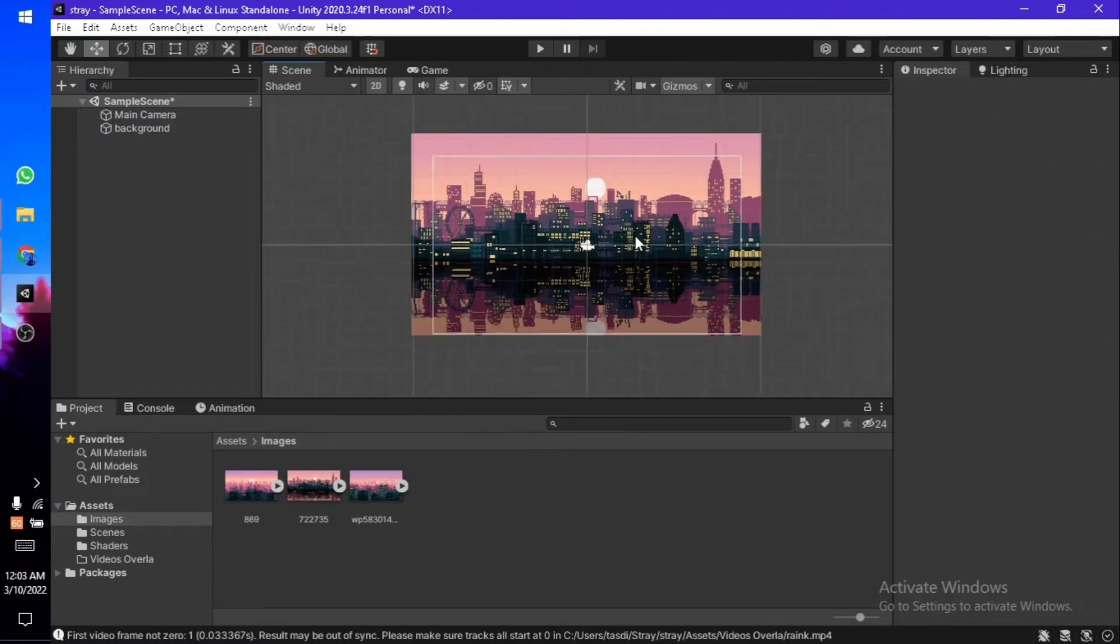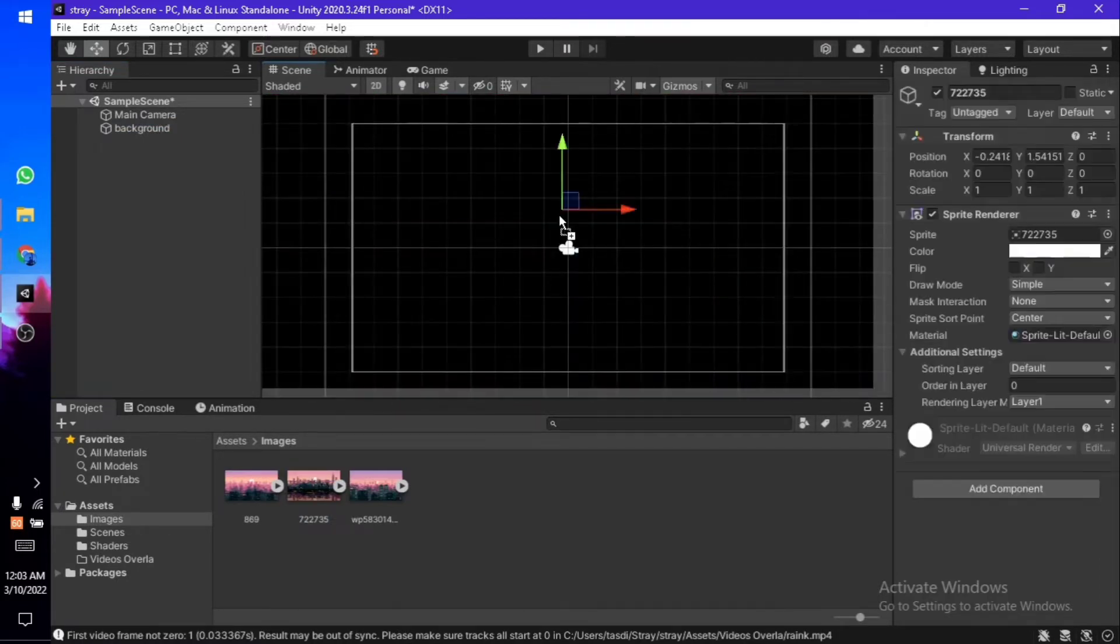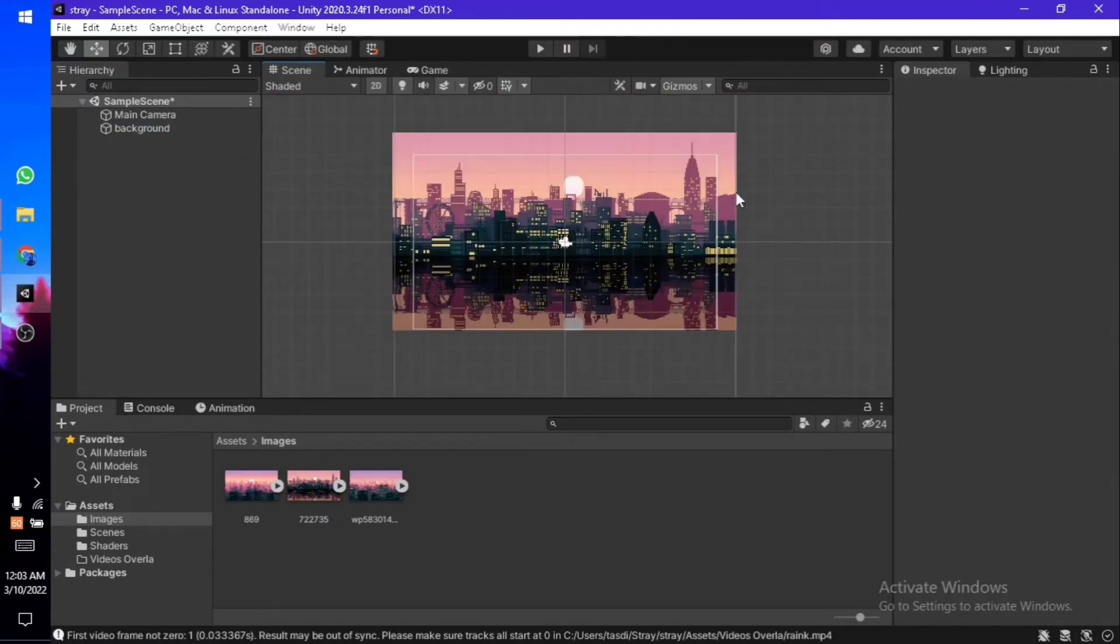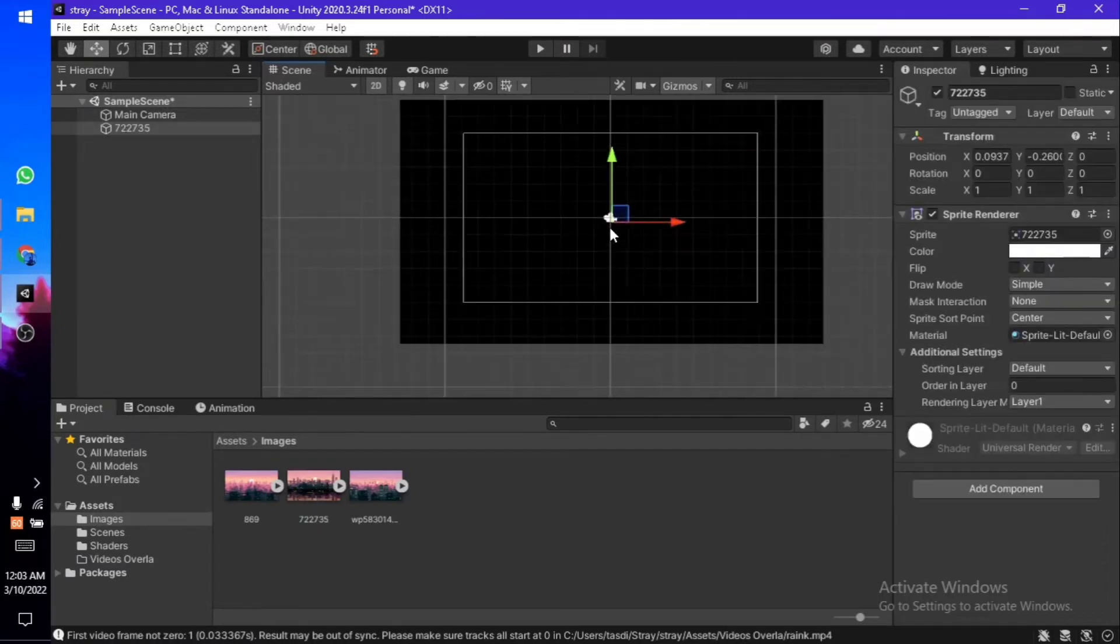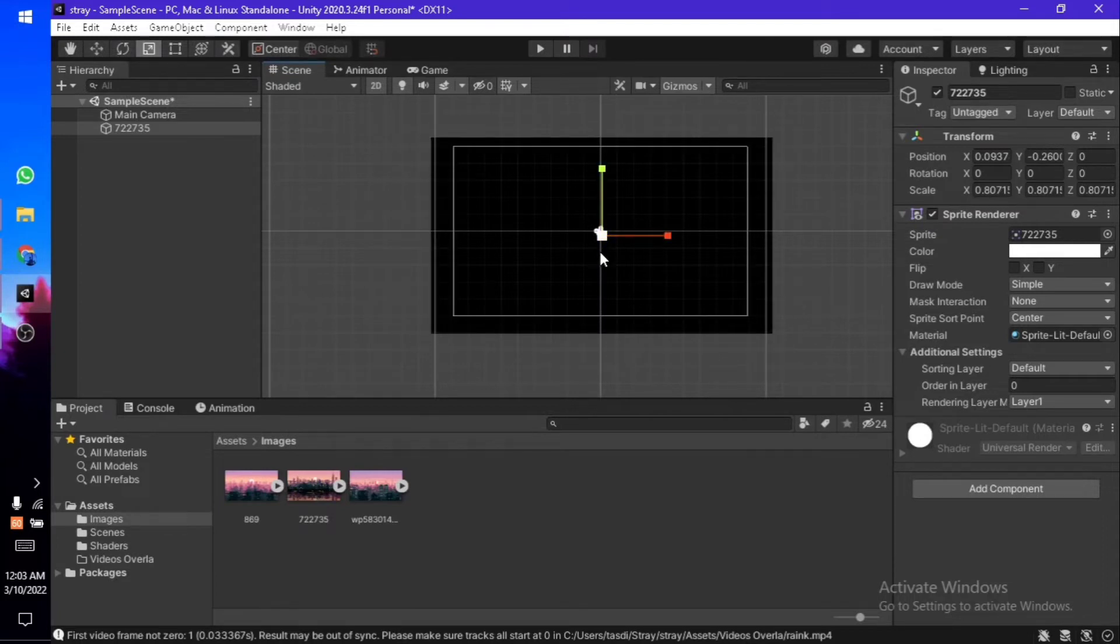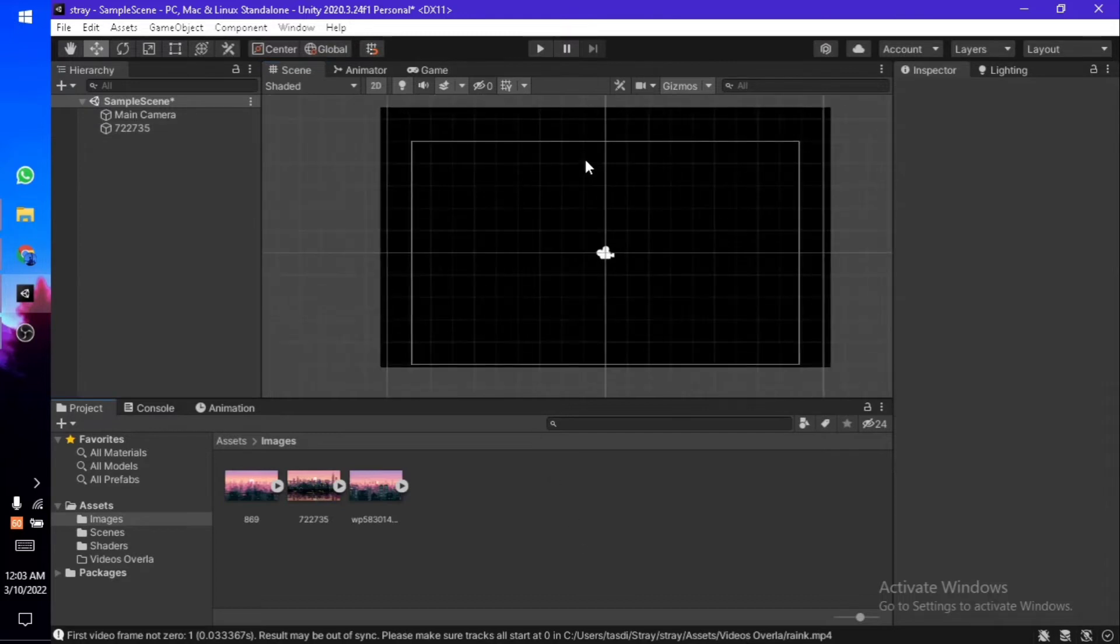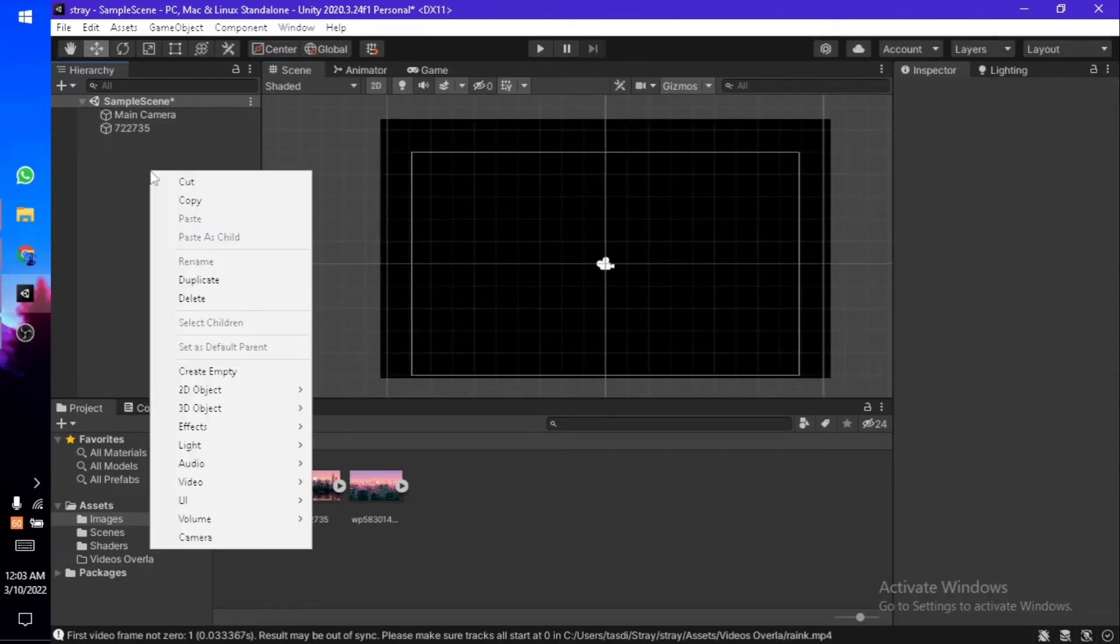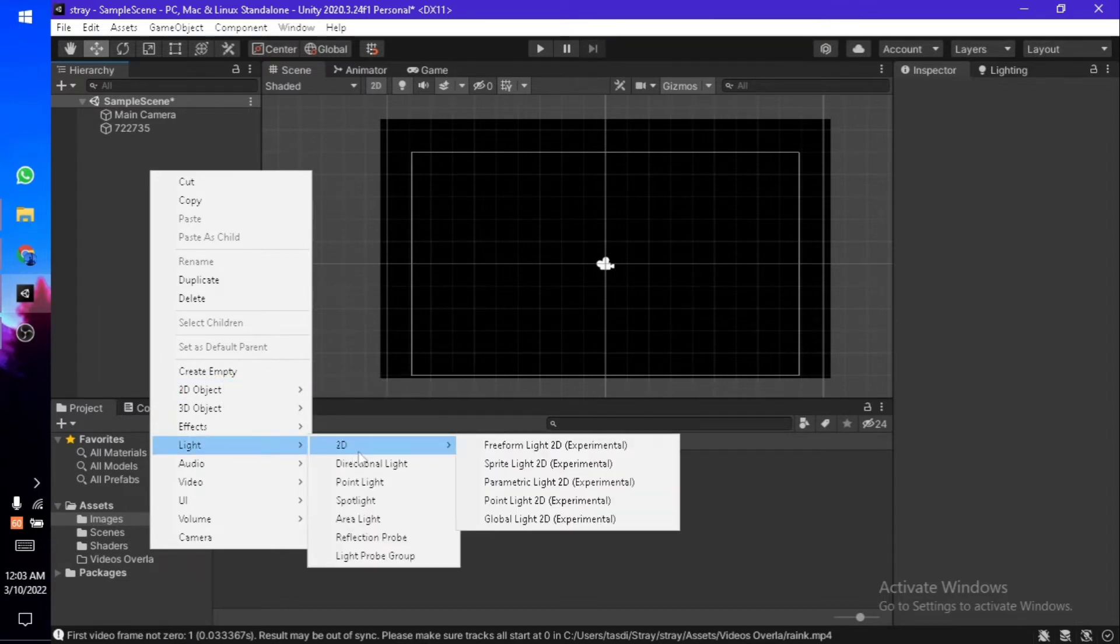Let's start by deleting the previous background and dragging and dropping the new one. They're all the same images—I'm just re-entering them in my scene. Now let's get started. Right-click, go to the Lights option, and you should see a new option called 2D.